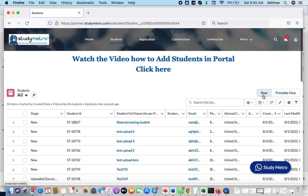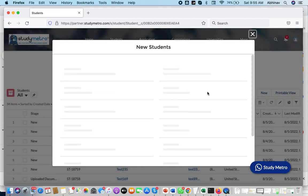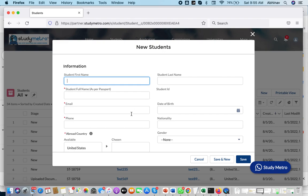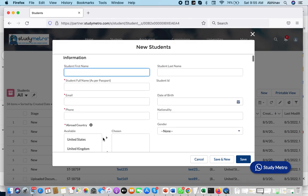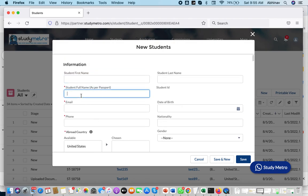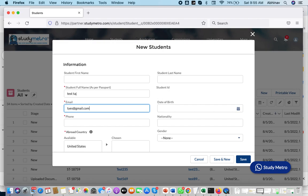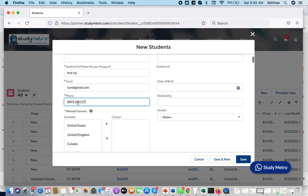Whenever you click on 'New', you can add the students. All the mandatory information which you have to fill — we have kept it together: that is name, email ID, phone, and abroad country. Let's say you have any student — just put in the email here and keep the number.